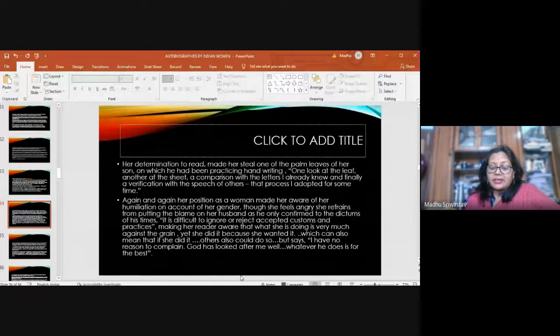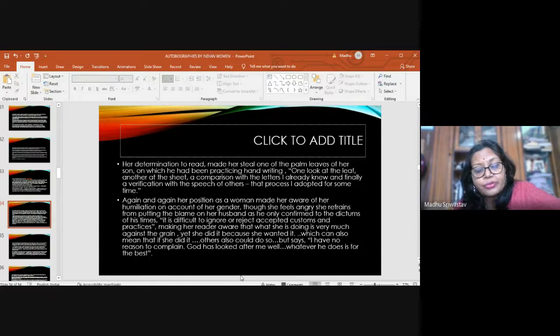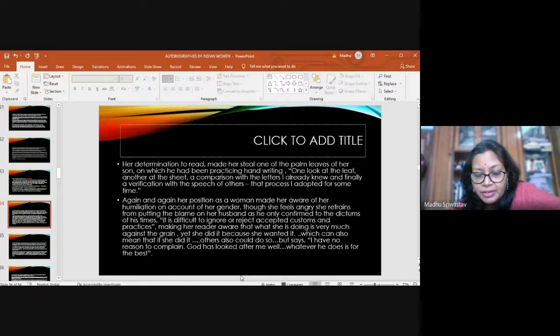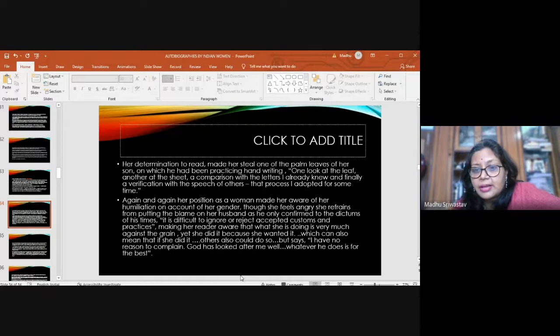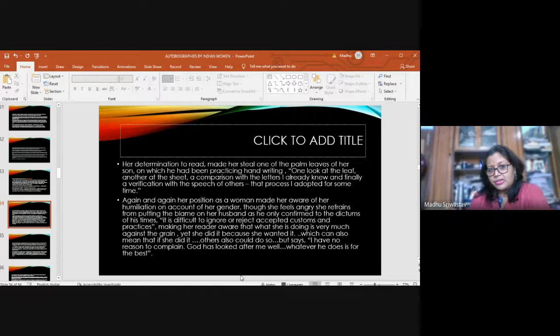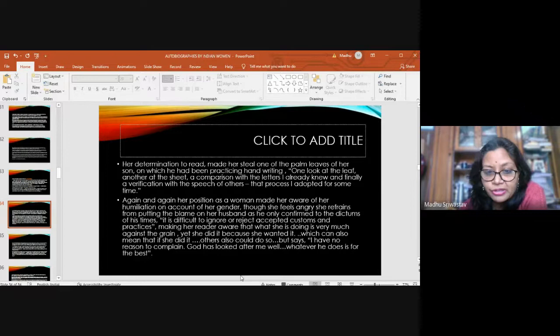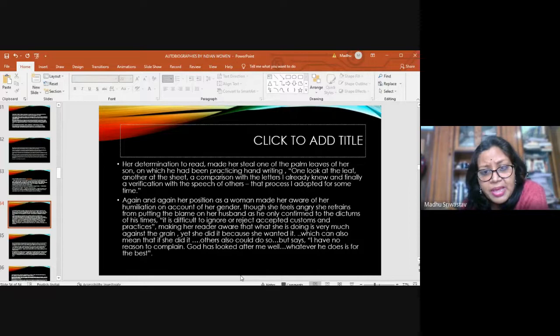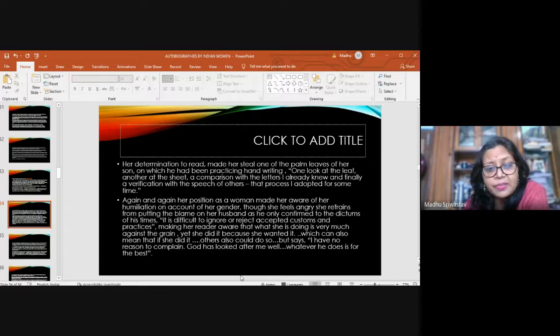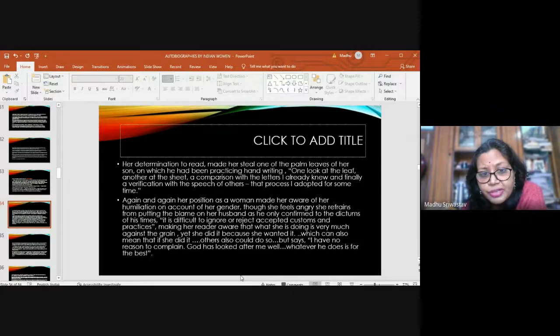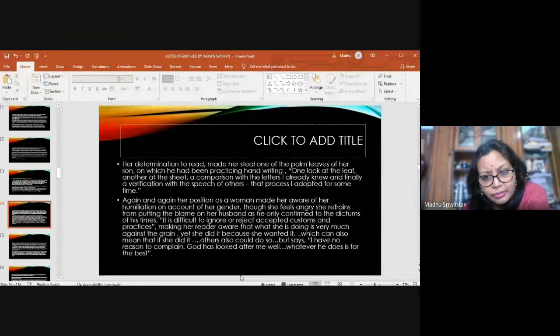Again and again, her position as a woman made her aware of her humiliation on account of her gender. Though she feels angry, she refrains from putting the blame on her husband. She cannot openly say anything bad about him. She says it is difficult to ignore or reject accepted customs and practices. But her words, the sentences she uses, they can be read in many ways. She left a lot unsaid, but there are many possibilities of meaning. It is difficult to ignore or reject accepted customs and practices. But what is she doing? She is doing something which is against convention, making us aware that if she can do it, others could also do it. I have no reason to complain. God has looked after me well. Whatever he does is for the best. Acceptance is always there. But at some times, like in the case of her mother's death, she says, oh God, why was I born a human being?